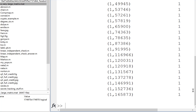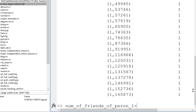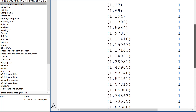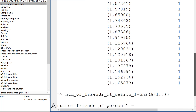So if you wanted to know how many friends person one had, you could find the number of non-zero entries in A, first row, all columns. And that gives you 28. Indeed, if you went and counted up the number of ones sitting in that first row, that would give you 28.